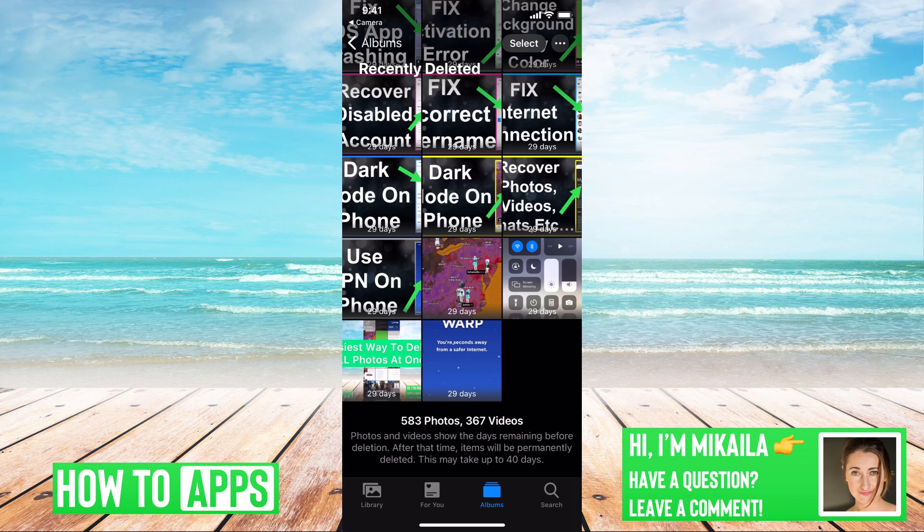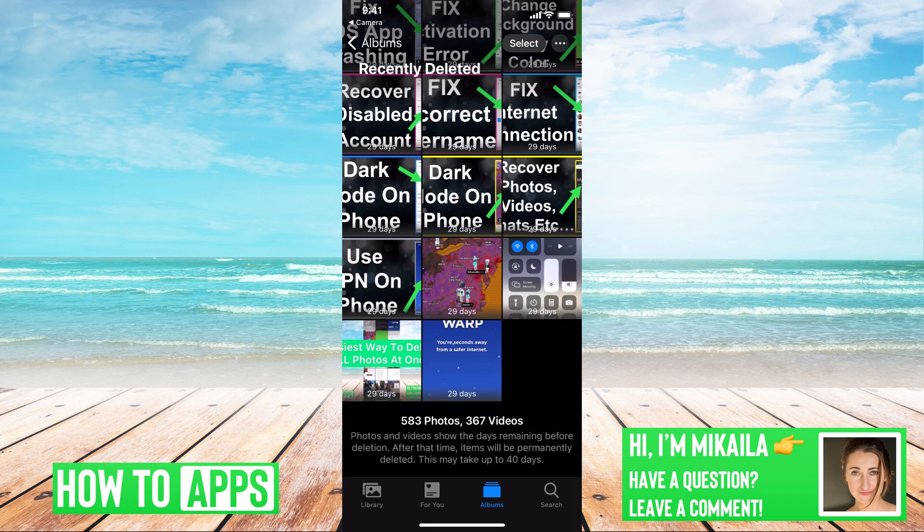Then you could go back and see recently deleted photos from your phone because it's not automatically deleting. I'll walk you through what I'm saying right now.